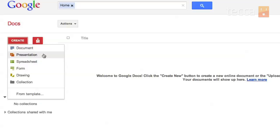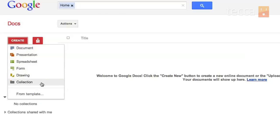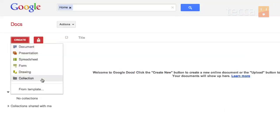you can make a presentation which is like a PowerPoint, you can make a spreadsheet like you would in Excel and you can also make a form, drawing, or a collection which is basically a folder to store documents in Google Docs.